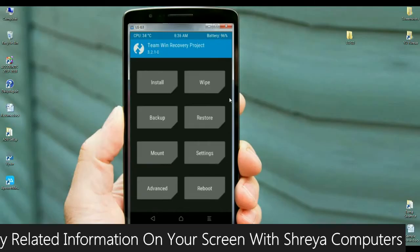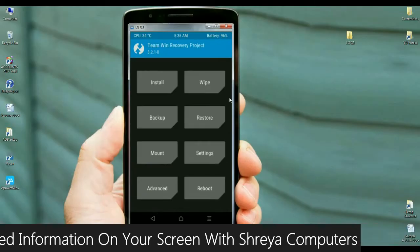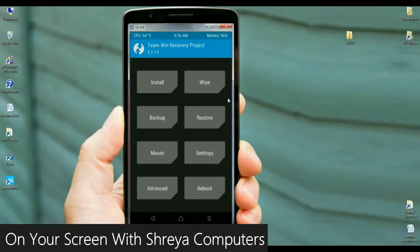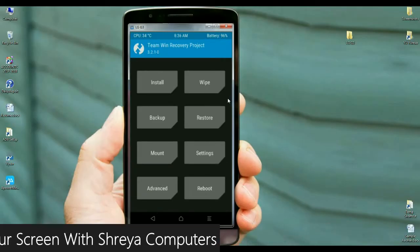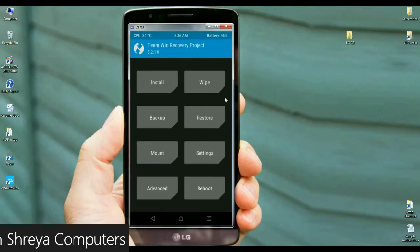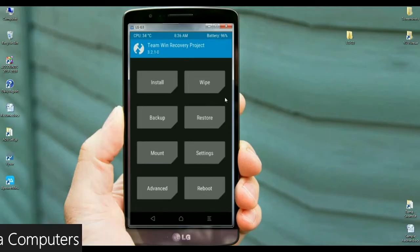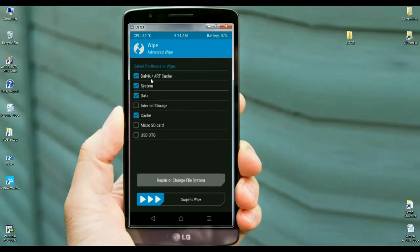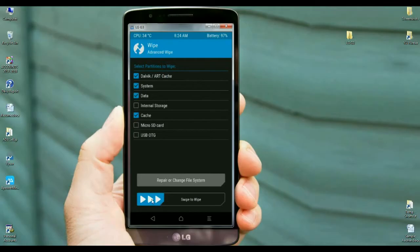Before installing custom ROM, we need to wipe our temporary data cache. This step is also very important. Select wipe data. In this screen, select advanced wipe. Before wiping, select these four things in your phone: Dalvik/ART cache, system, data, and cache. After selecting these, simply swipe right to wipe cache.